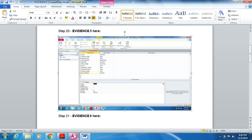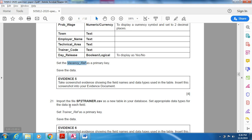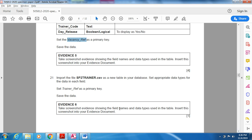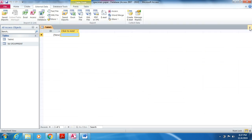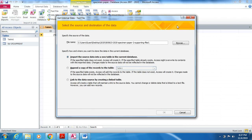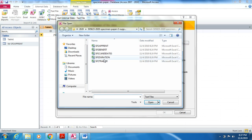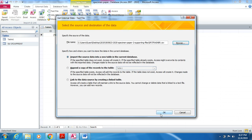The next task is to import the file sp2trainer.csv as a new table in your database. Set the appropriate data types for each field and set trainer reference as the primary key, then save the data. Open your Access file and follow the same steps: go to External Data, Import section, Text File, browse for sp2trainer, click Open, then OK.